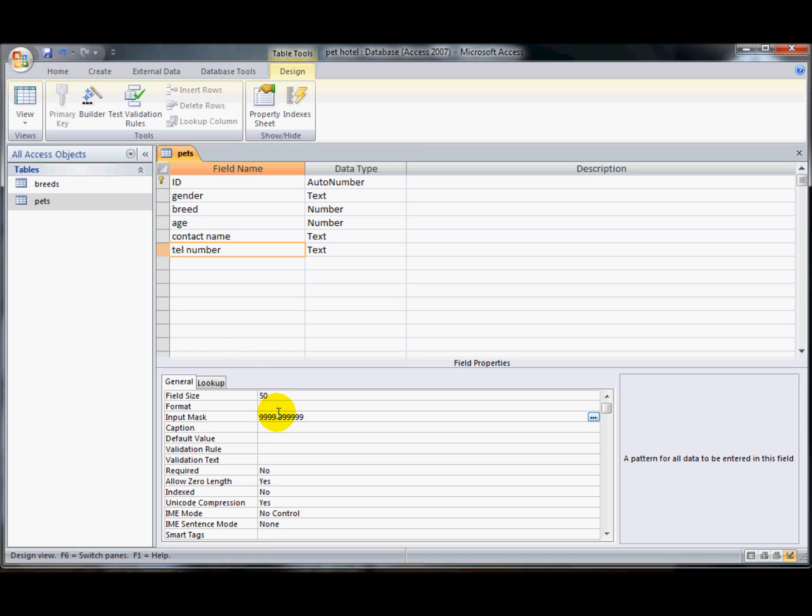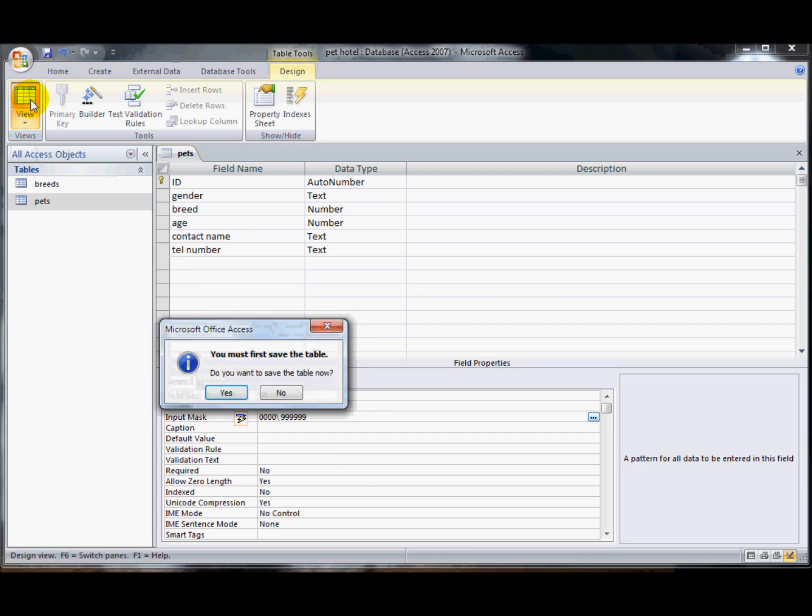However, if there's zeros, it makes them compulsory numbers. So I'll show you here, go back into the design.